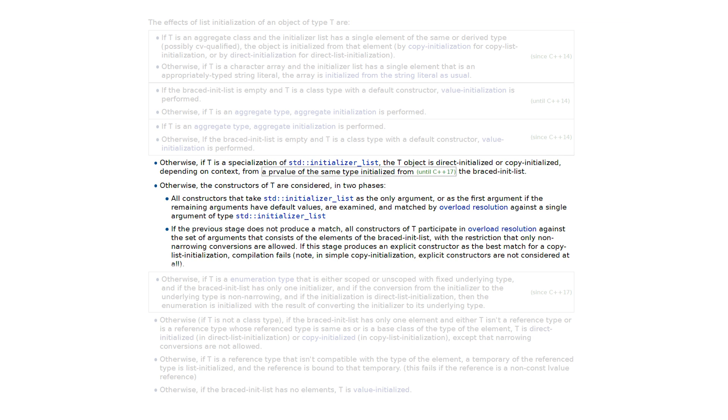Well, at least in theory. In practice, however, adding initializer lists to the mix made it all quite dangerous.